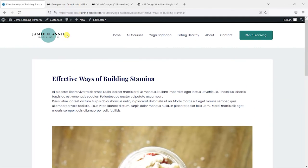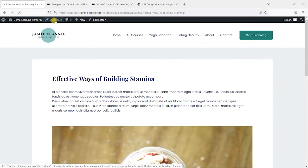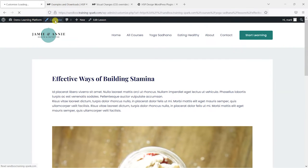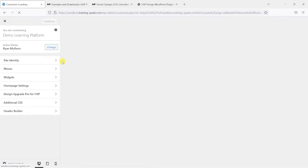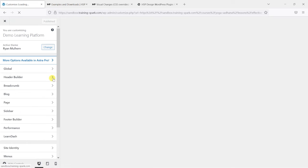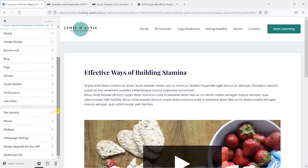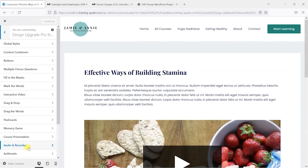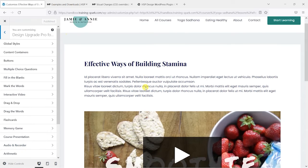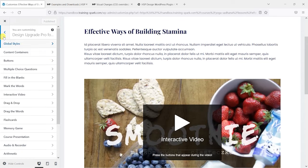So what we do is head to Customize at the top while we're logged in as an administrator. And after installing this plugin, what you'll find is you have this Design Upgrade Pro for H5P option within the customization options here.